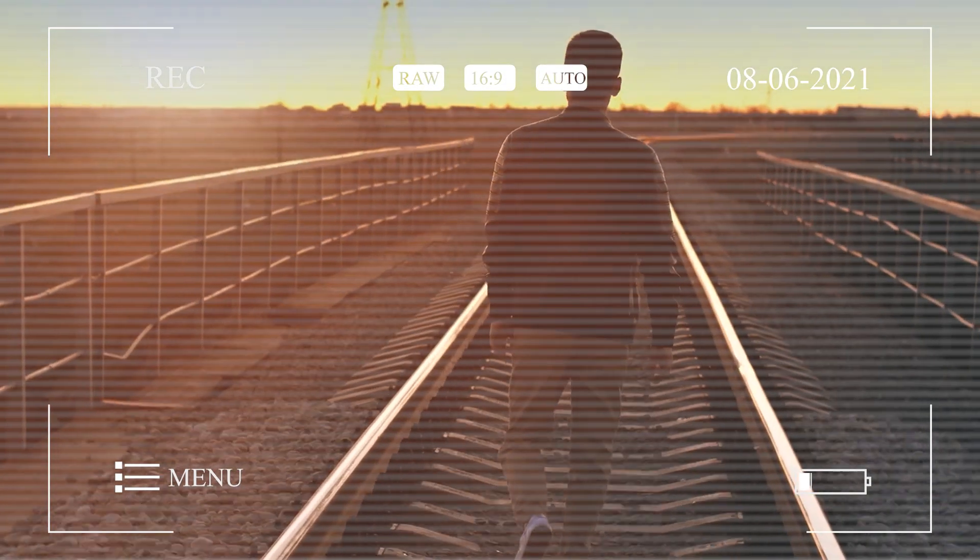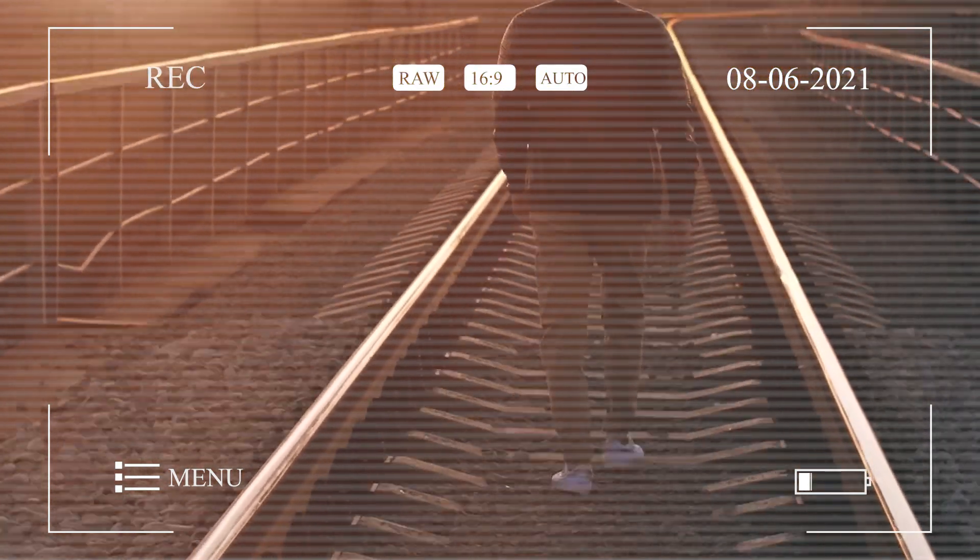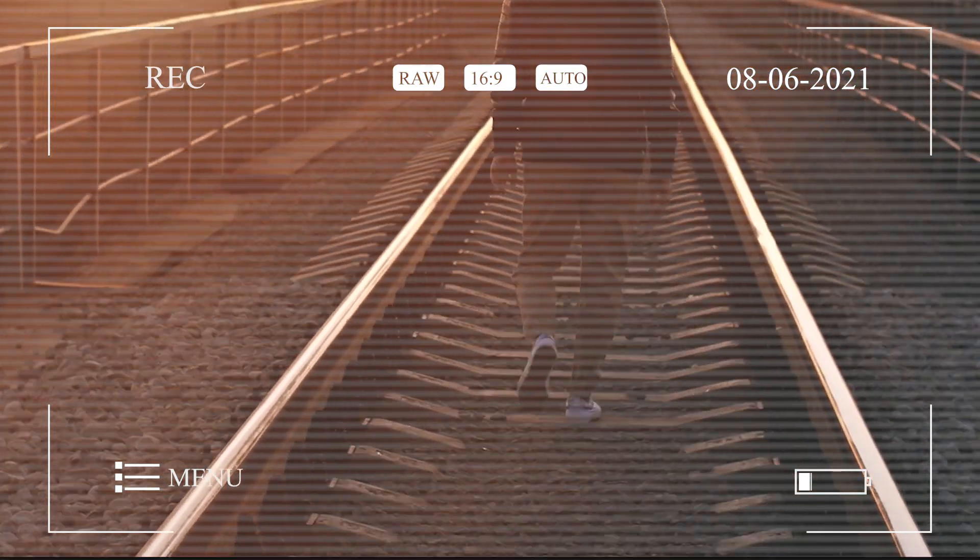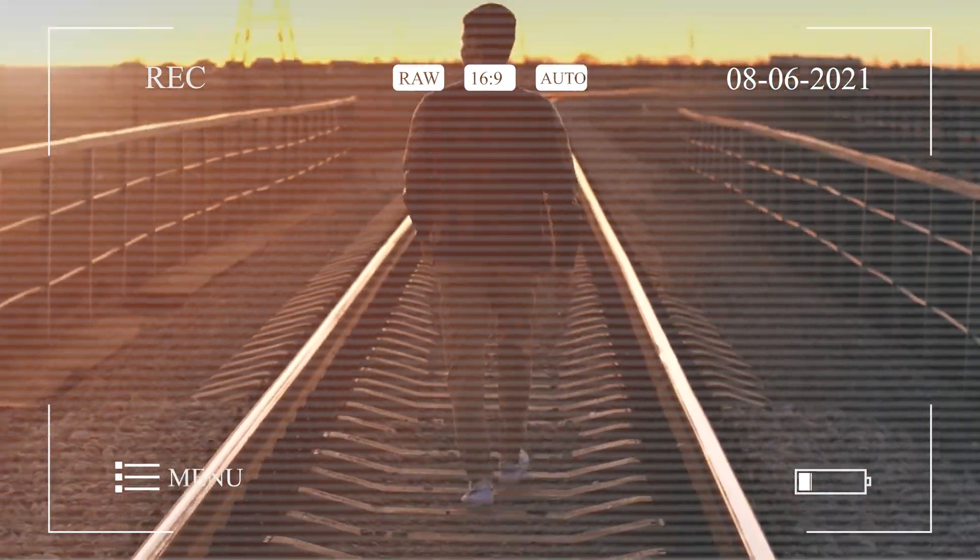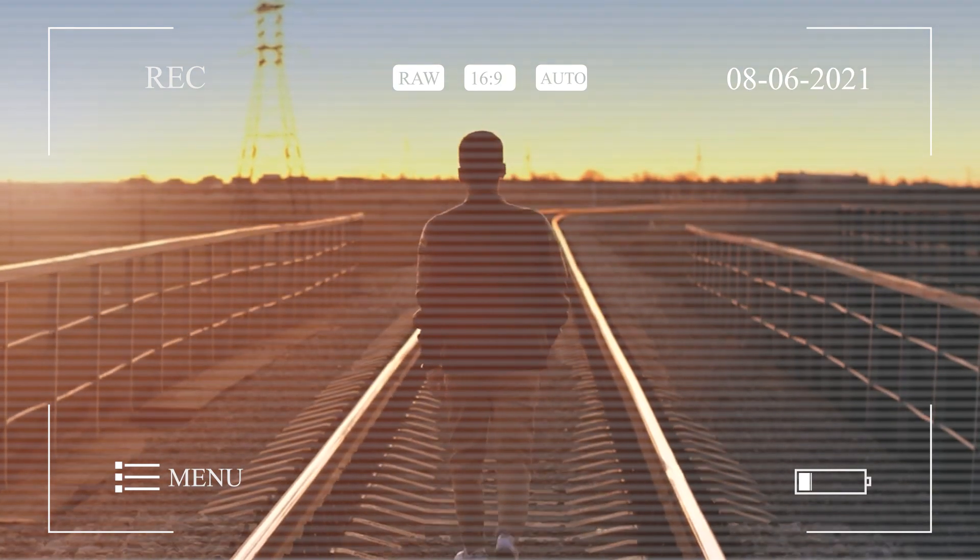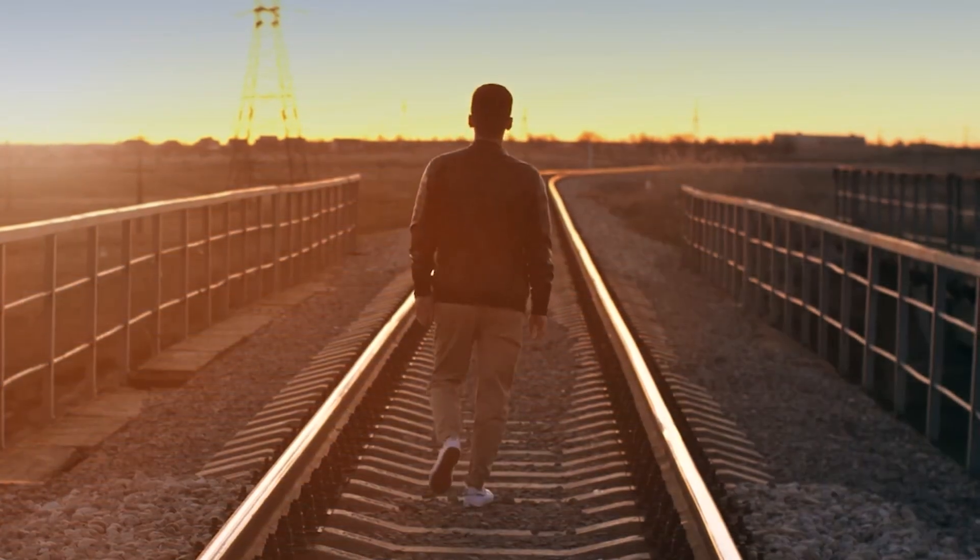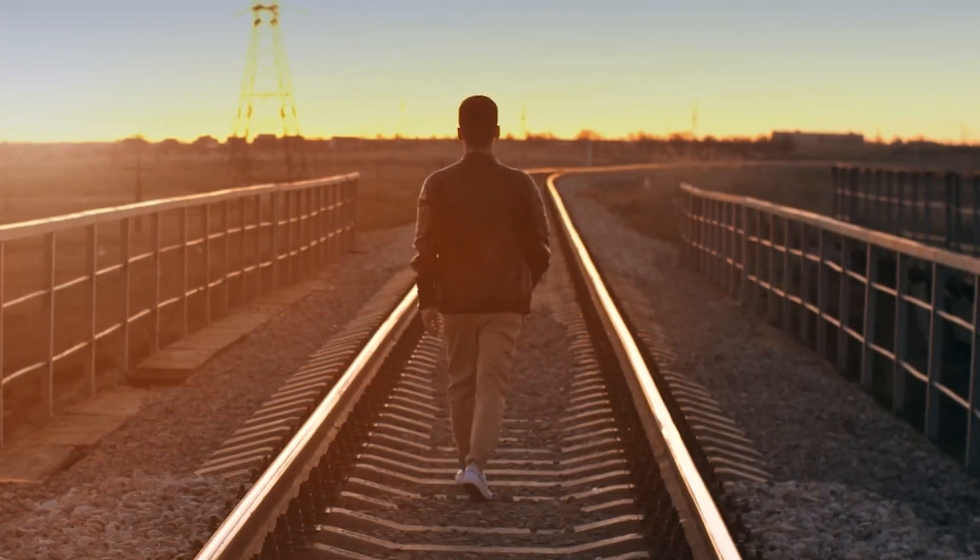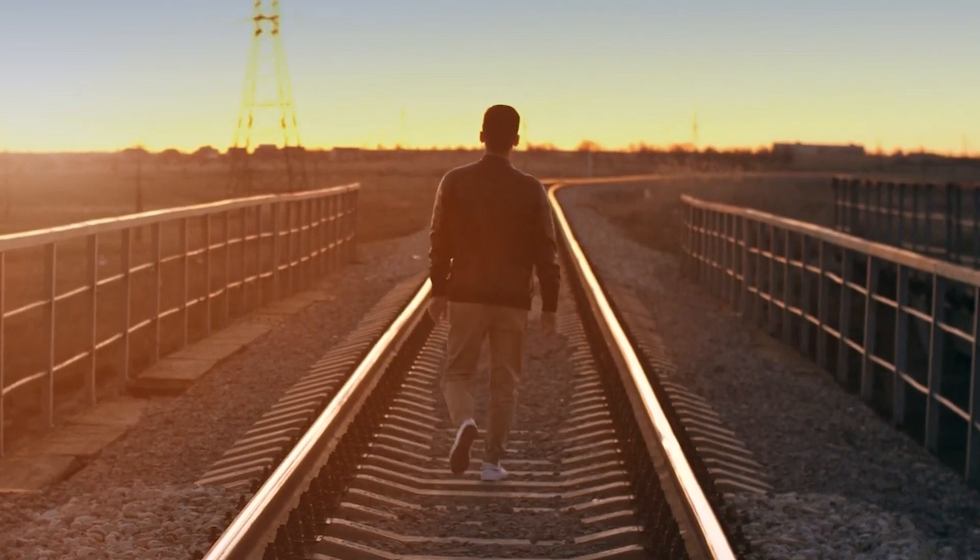The good news is, with VideoProcVlogger, we can easily get rid of this problem by making fake camera movements in one click. So in today's video, let me show you how to get there.